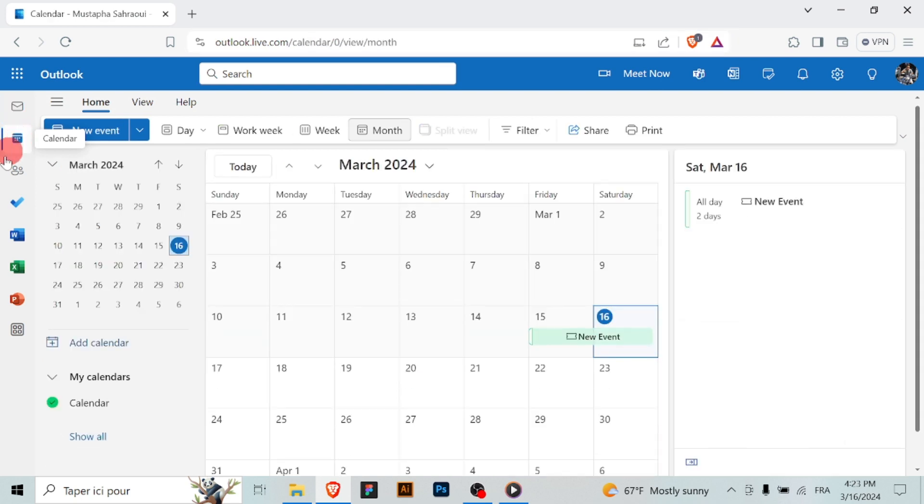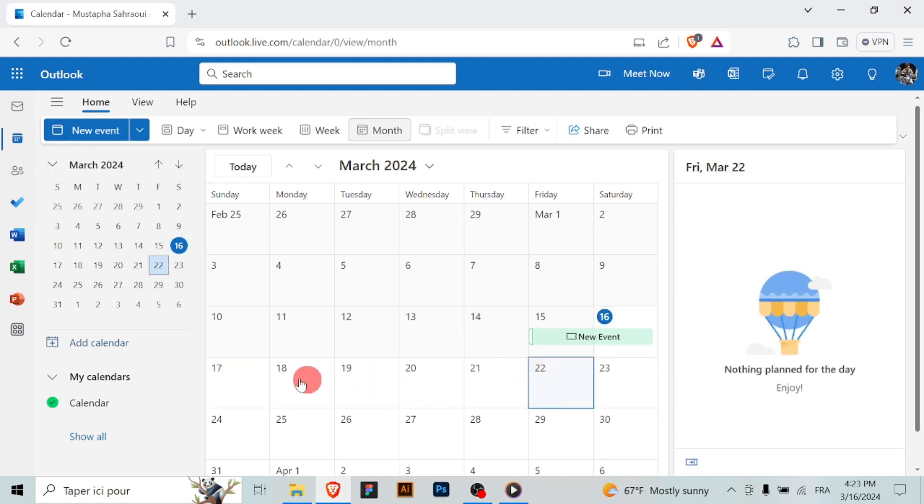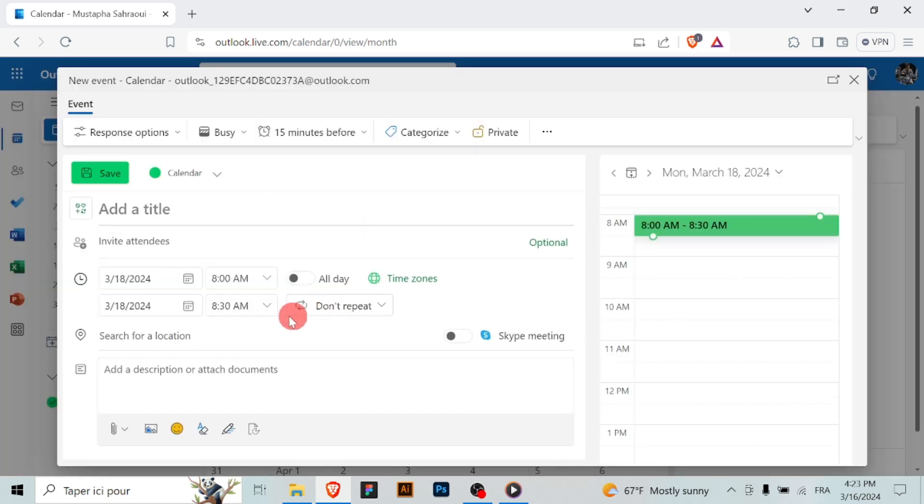Click on the new event button or select a time slot on the calendar to create a new event. In the event creation window, enter a title for the blocked time, for example focus time or personal time.